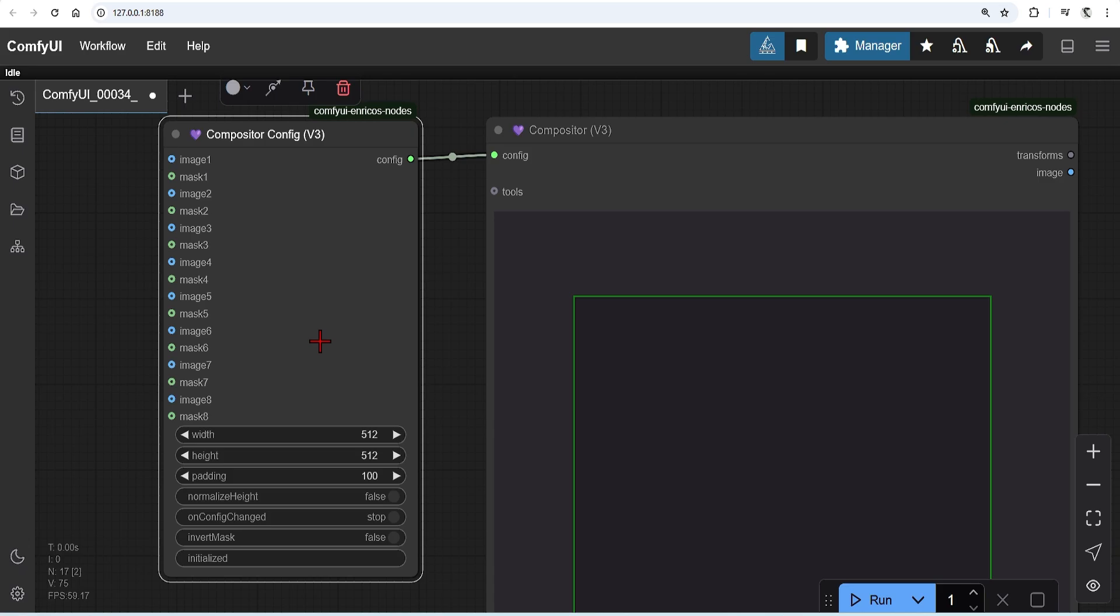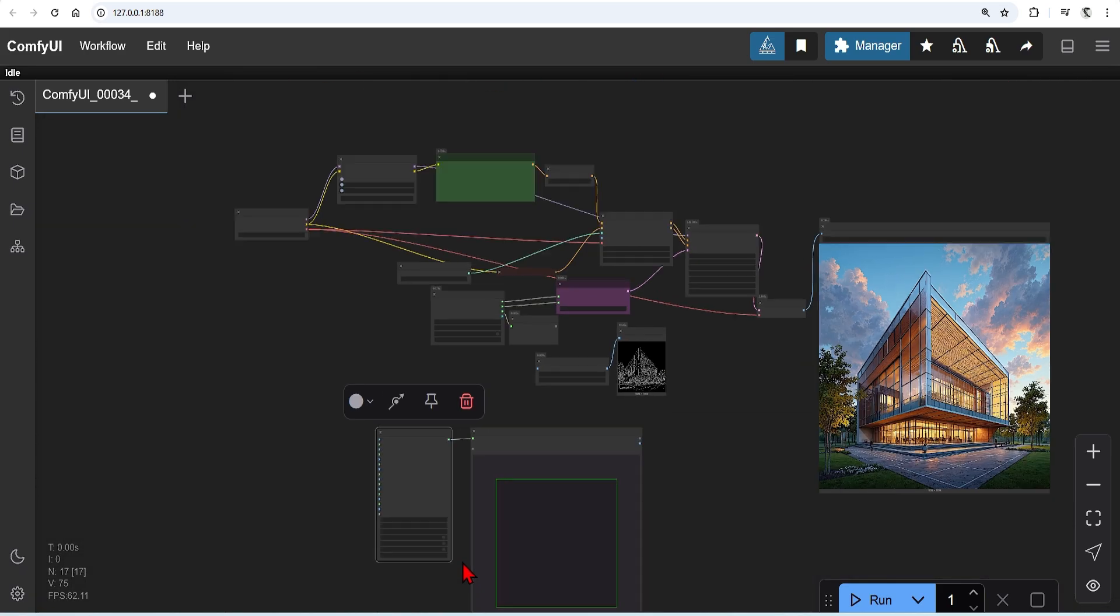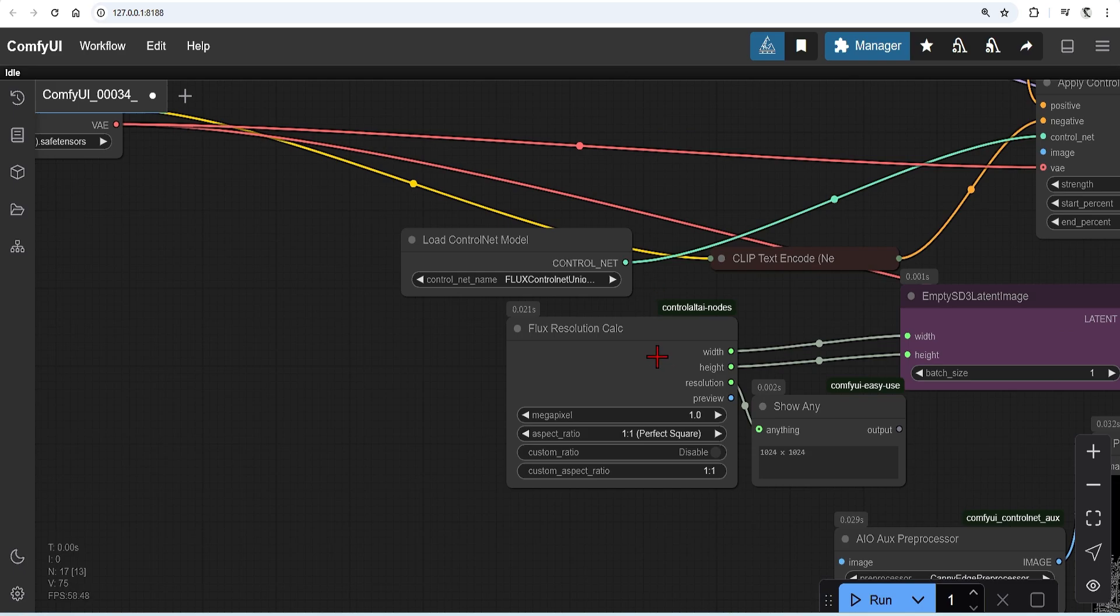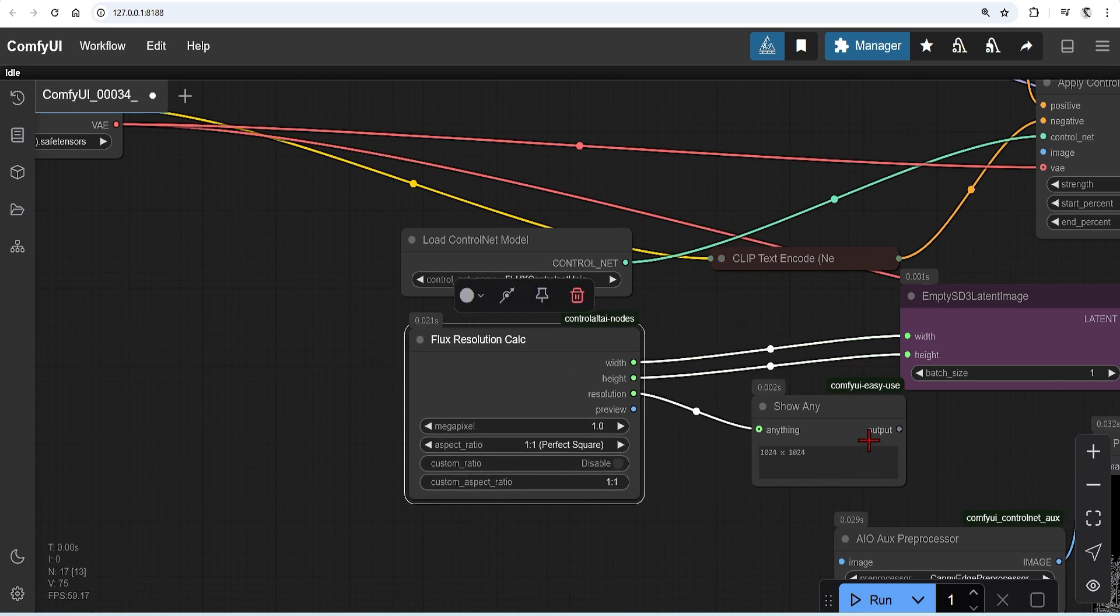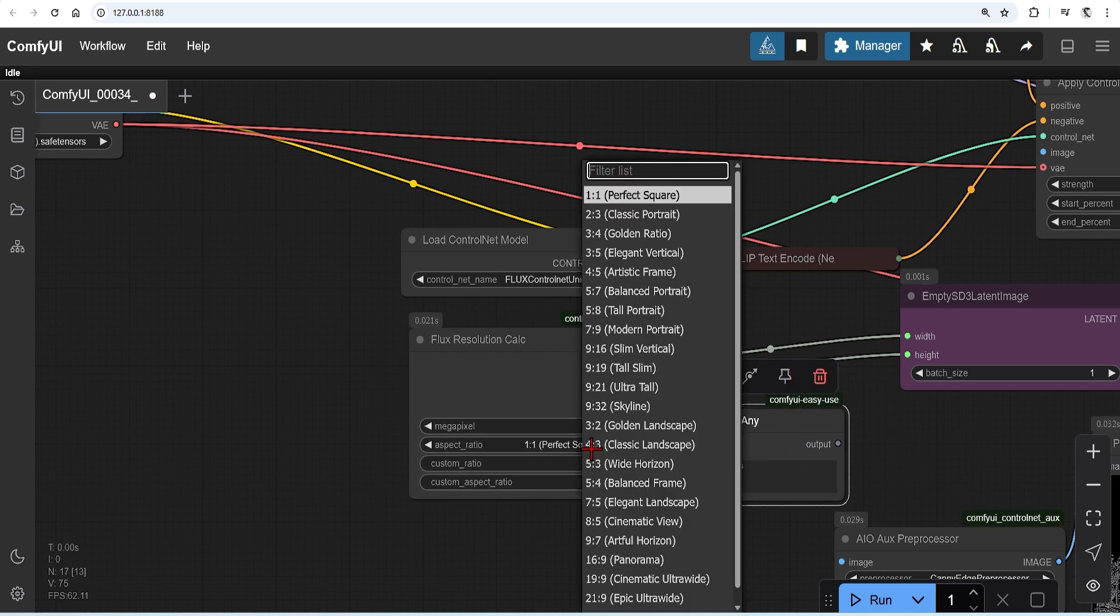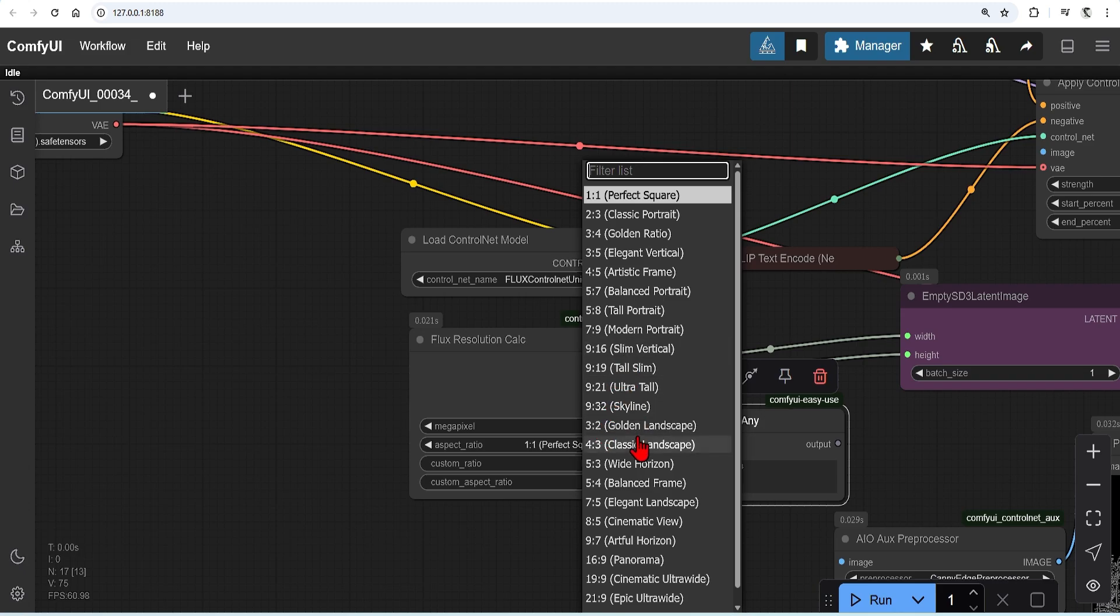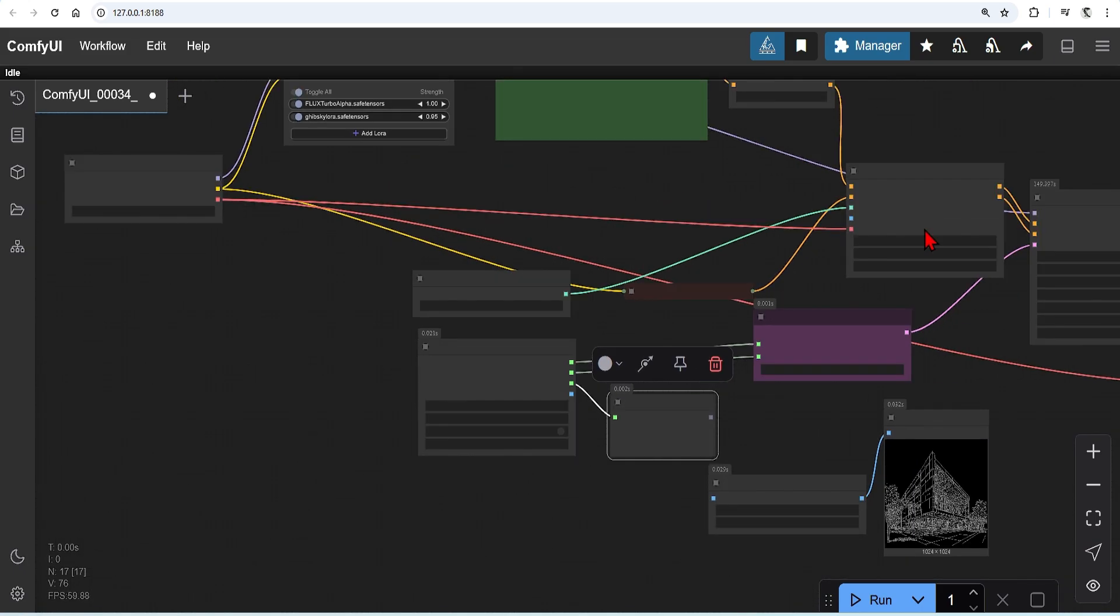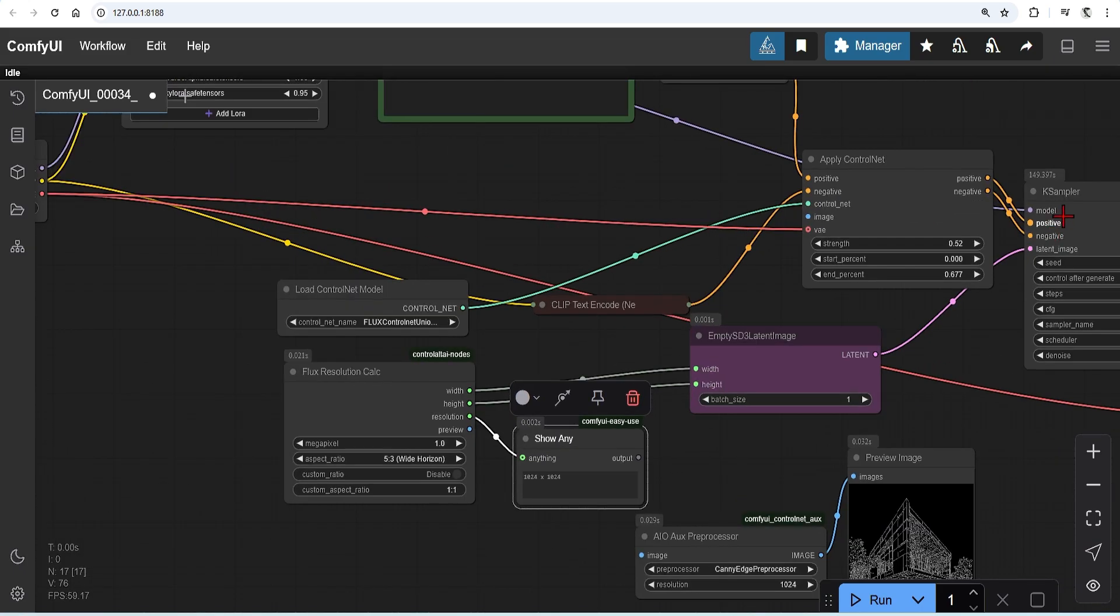And at the bottom here, you can set the size of your composition and the padding. This should match your empty latent image size. Up here, I'm using a custom flux resolution calculator node. I will set the resolution to 5:3 wide, and it will give me the optimum resolution.